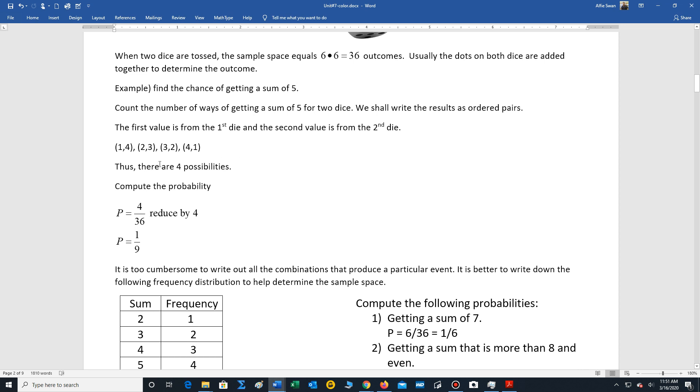So we're going to count the number of ways of getting a sum of five for two dice. We're going to use ordered pairs. The value in the first ordered pair is the first die. The value in the second ordered pair is the second die. So it turns out there's four ways of getting a sum of five: one-four, two-three, three-two, and four-one.